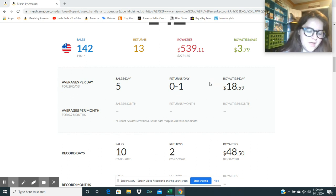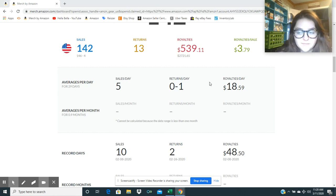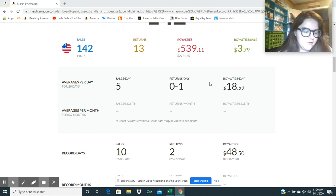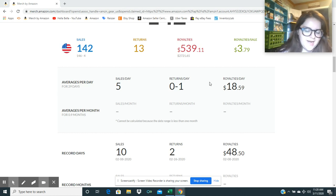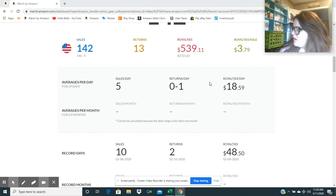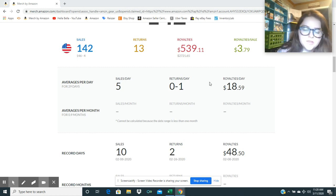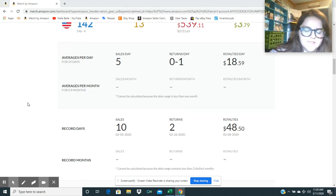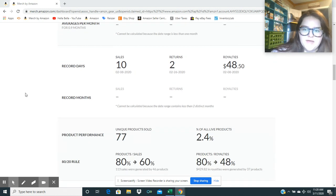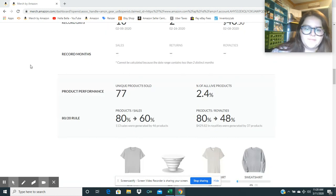So if I keep that average of $18.59 every single day for the year, I would make $6,785 a year off of Merch by Amazon. That'd be super cool. I'd be happy with that, especially since it's something that I haven't had a lot of time to focus on lately.